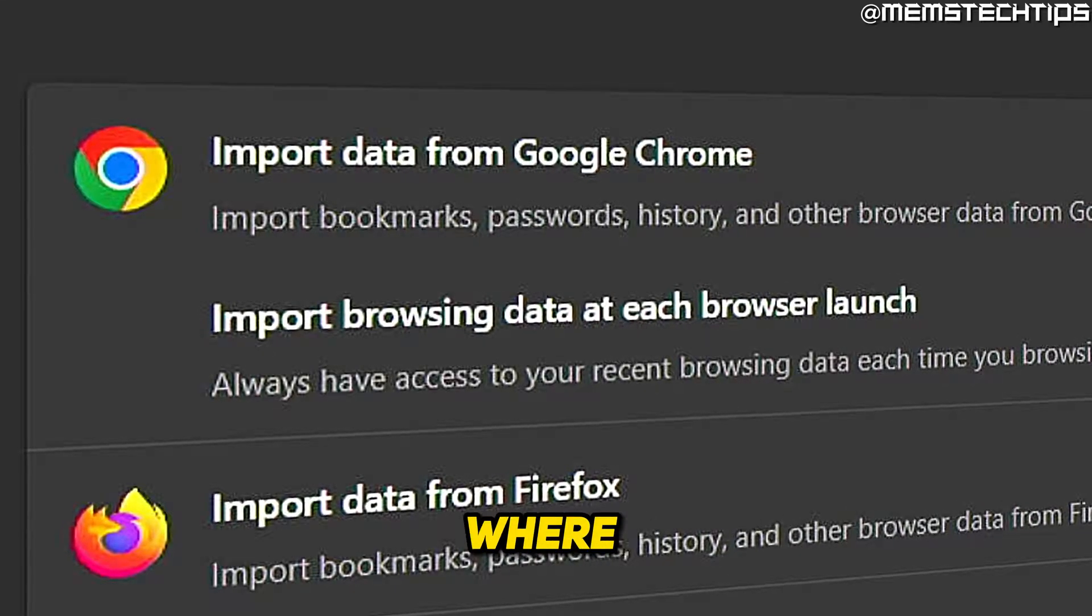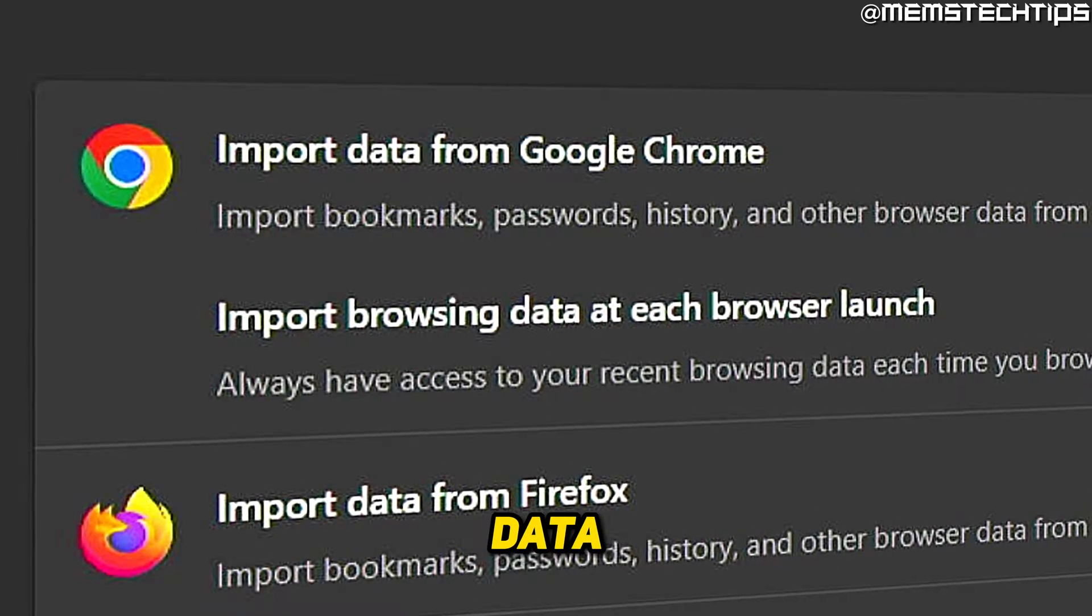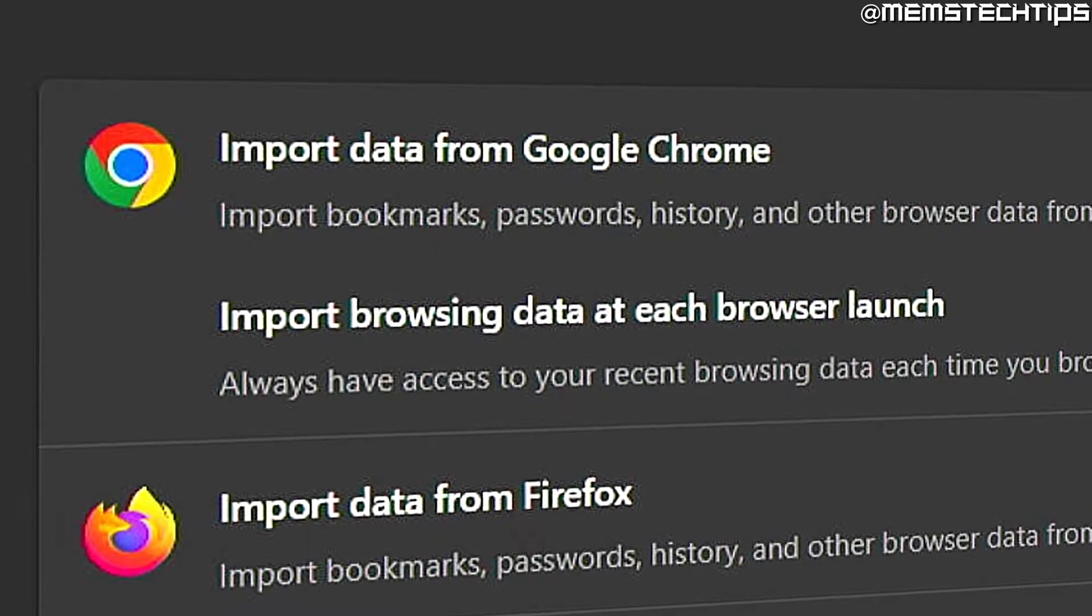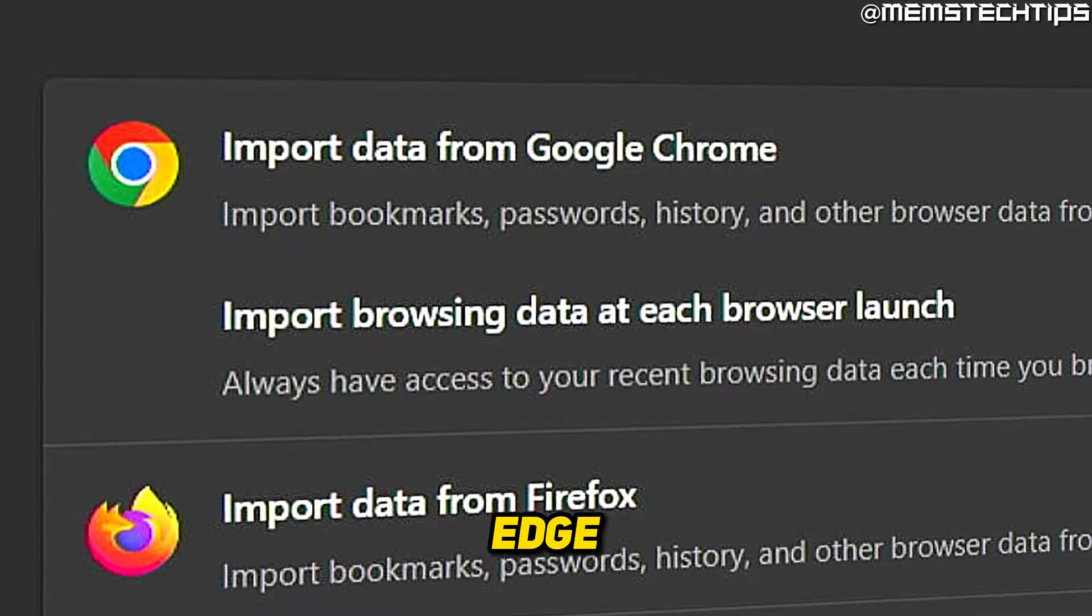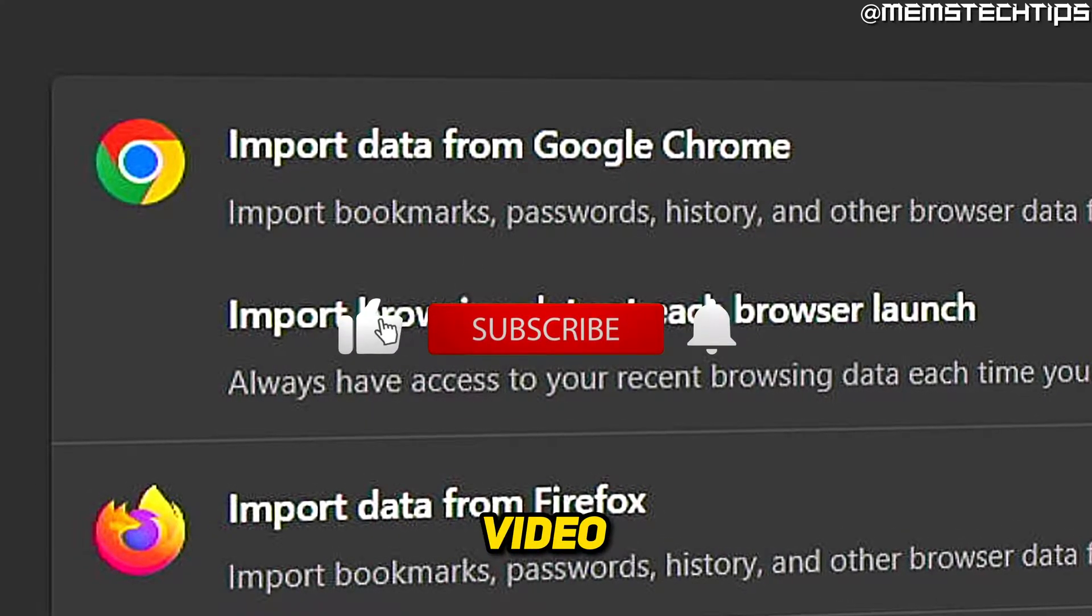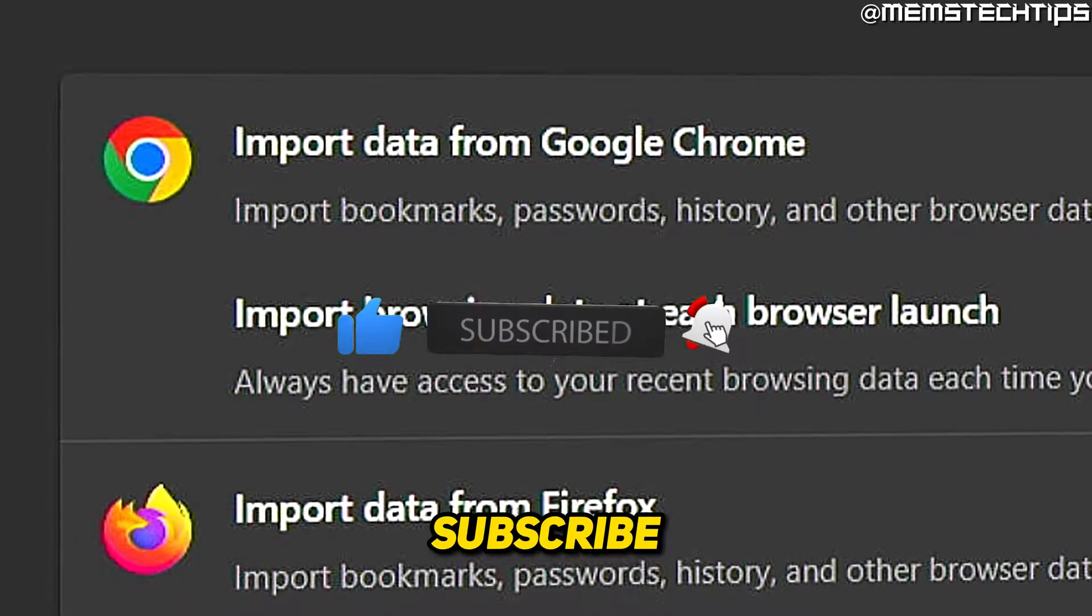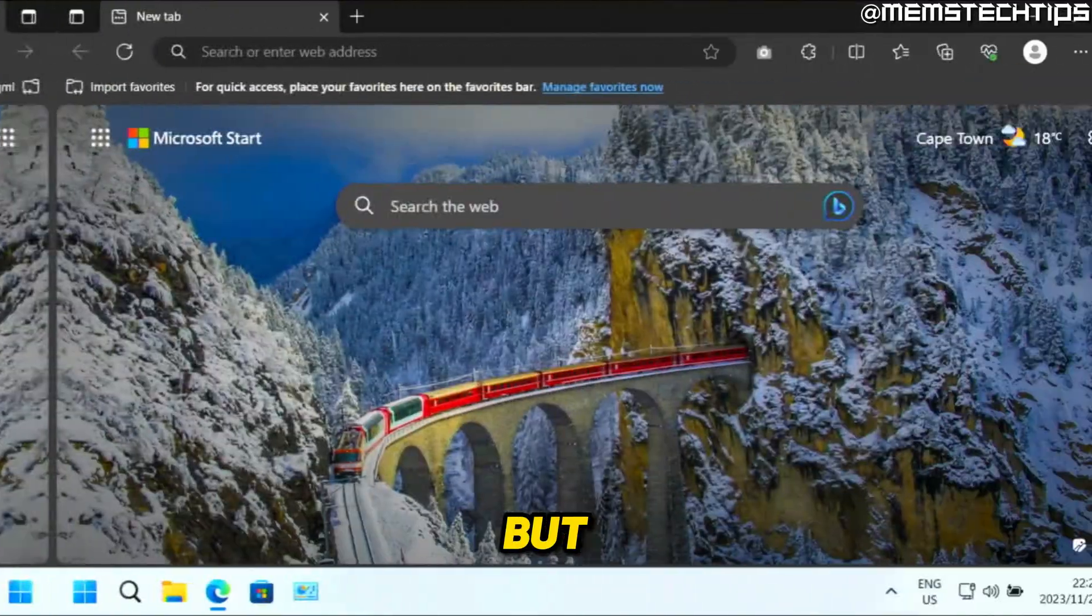Welcome to this quick guide where I'm going to show you how to transfer your data from Google Chrome to Microsoft Edge. And if you get any value out of this video, please click the like button and subscribe to the channel.